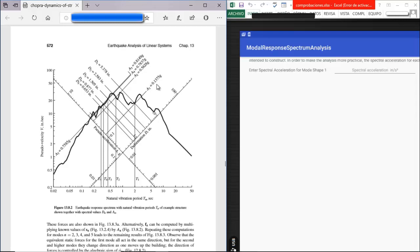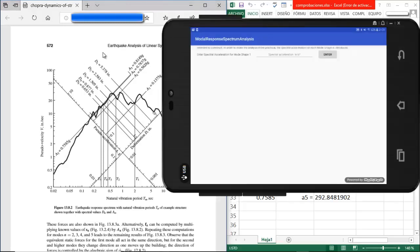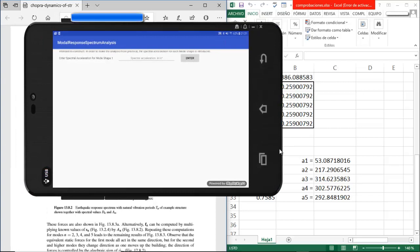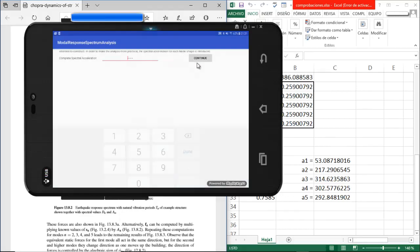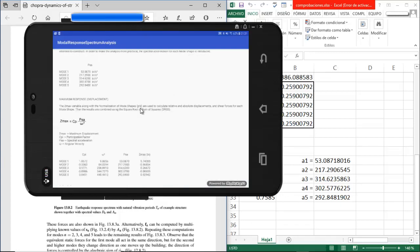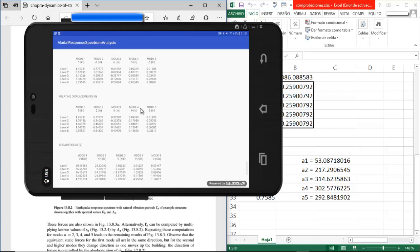I already have those values ready. The first is 53.087, the second is 217.29, then 314.62, 302.57, and 292.84. We press Enter, then Continue. Now we have the absolute displacement, relative displacement, and shear forces.